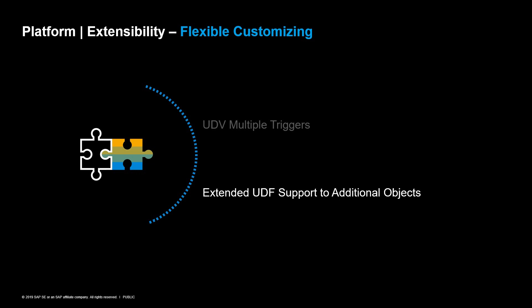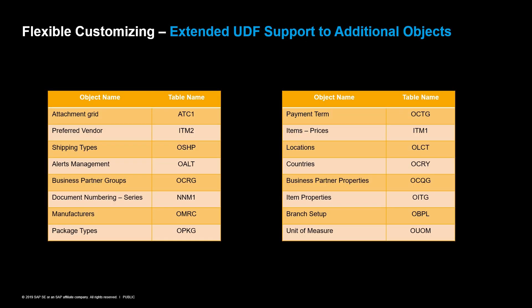In SAP Business One version 10, the user-defined field creation was enabled for 16 additional objects. This helps to create the customization and store some user data on the selected objects as well. You can check the newly added objects on the current slide together with the table names.